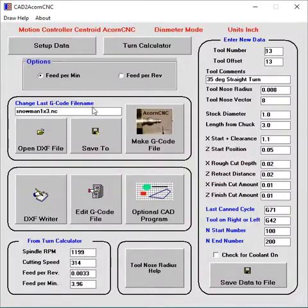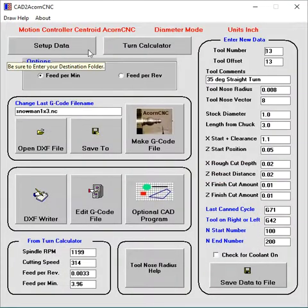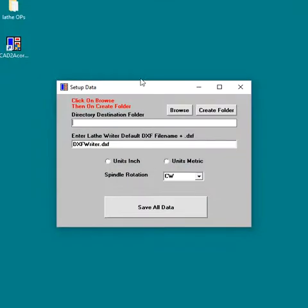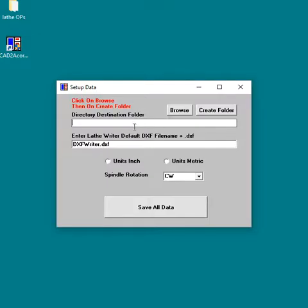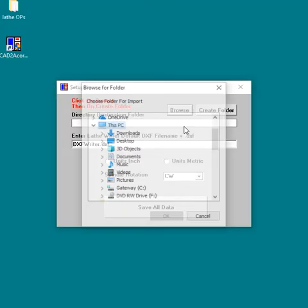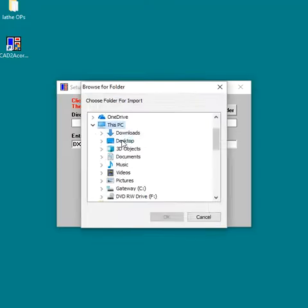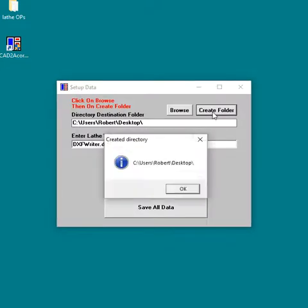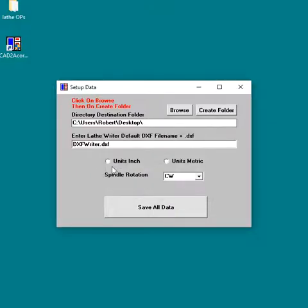Now we're going to convert it. So we go to the setup. When you get the program, you have to set this up. Read the instructions. You have to add a destination directory and folder if you wish. I don't usually add a folder when I'm giving a tutorial. I just click on browse and I select my desktop. Then I create it. It's created.